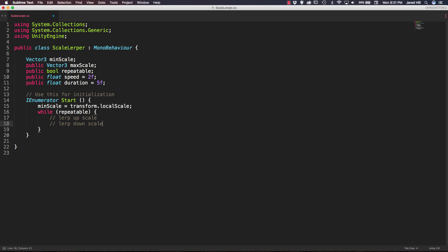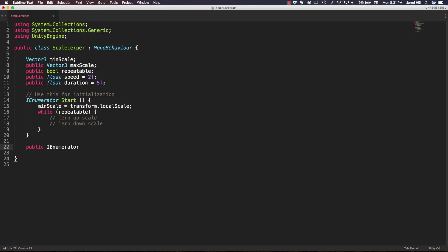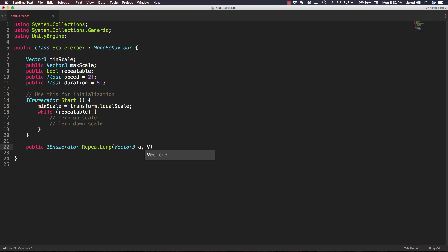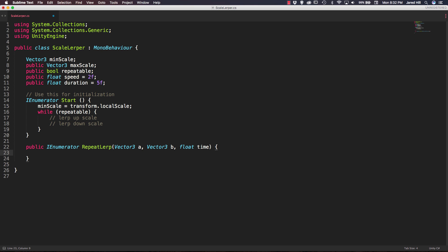And to do these two things we actually need to create a new function. So let's go outside of our start function and we're going to create a new public IEnumerator and we can call this a repeat lerp. We're going to pass in a vector3 that we can call a, another vector3 that we can call b, and a float for our time.